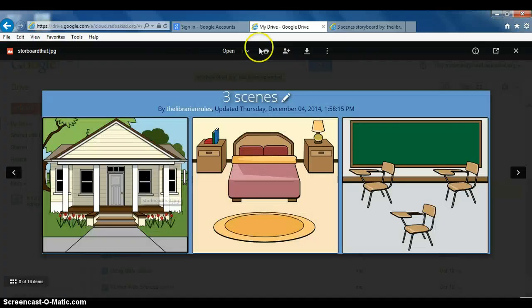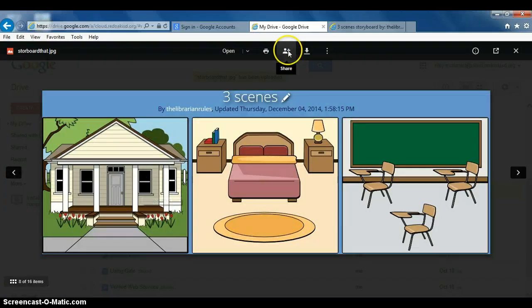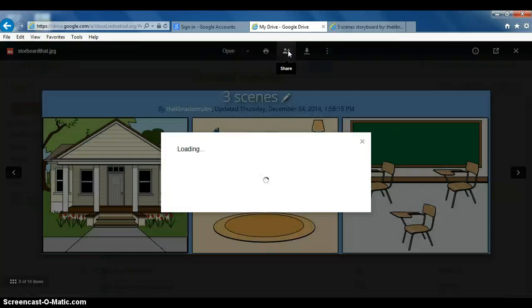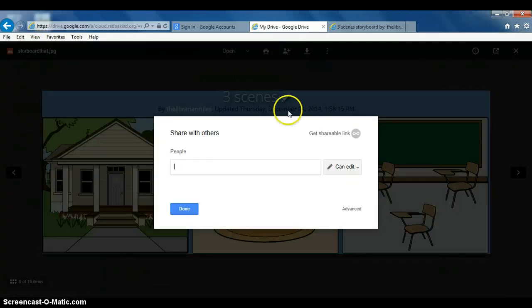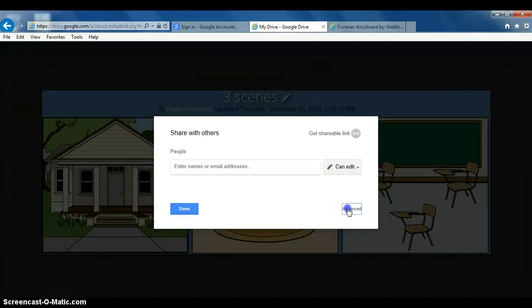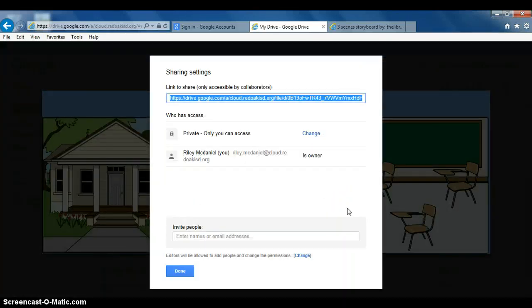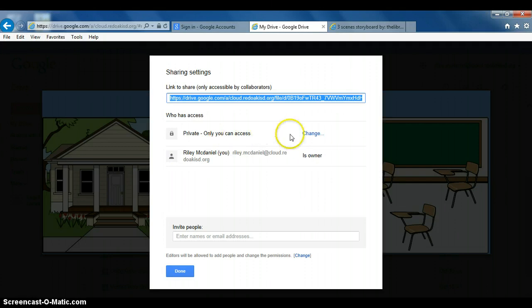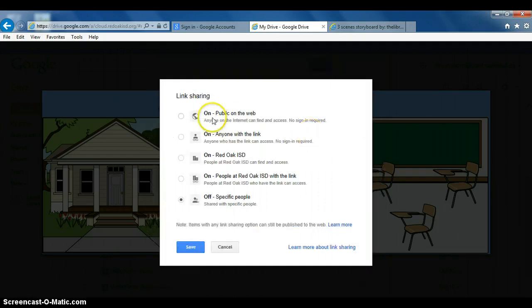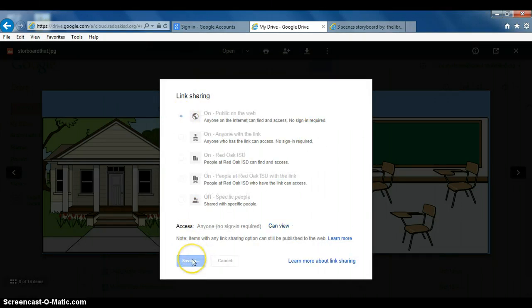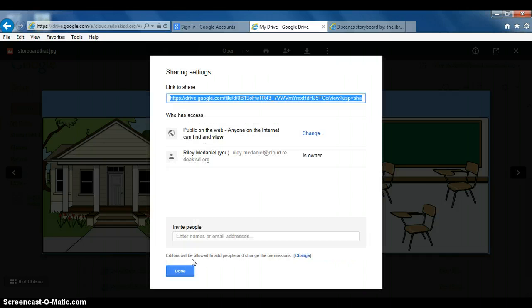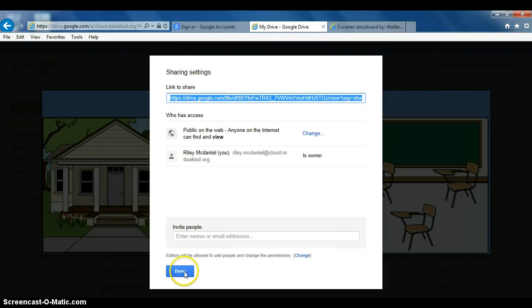There it is. We need to share it with the world so everybody can see it on our web page. Click the share button, then click advanced. Private - we don't want that. We want everybody to see it, public on the web. Save, done.